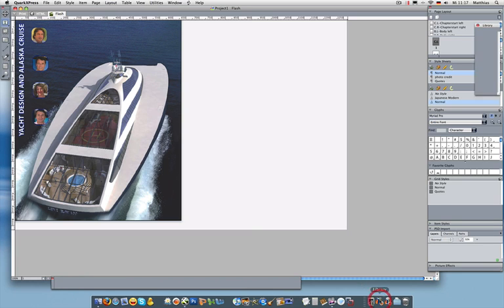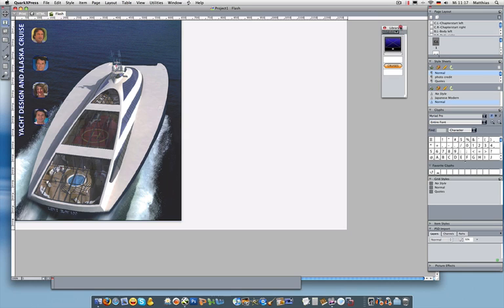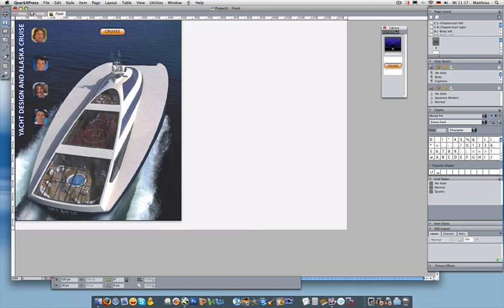I'm also going to, before I do that though, open up a little library I created with just some QuarkXPress boxes. I'm going to show you later what this looks like. There's no magic to this. This is just QuarkXPress boxes.